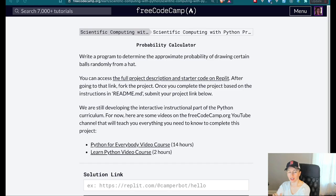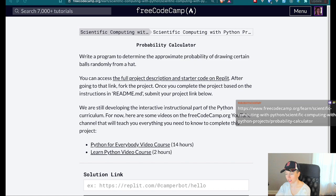Hi everyone, good morning. Today I'm going to be working on the last FreeCodeCamp project for Python. I've already done the other four in streams so far and you can also find them on my YouTube channel. I quickly read over this a little bit and I think it's going to be the hardest one so far.